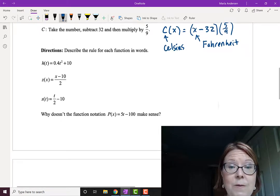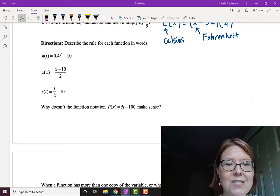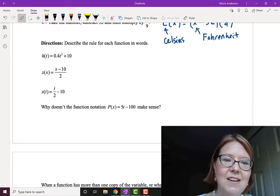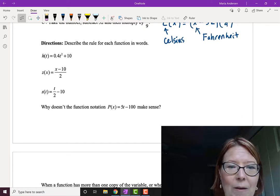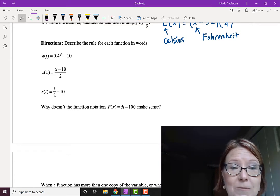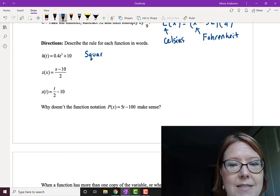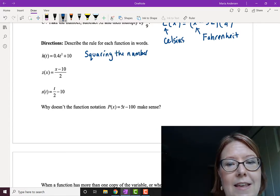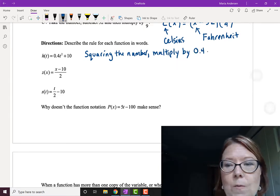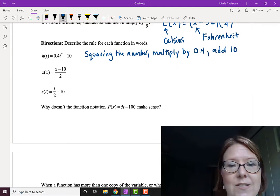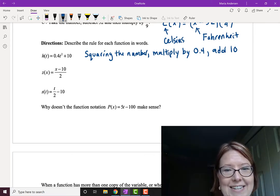Now we'll go backwards — let's see if we can describe each rule we're given as a function in words. Starting with H of T equals 0.4T squared plus 10: what we're doing to the number first is squaring it — that's the T squared part — then we multiply by 0.4 and then we add 10. So we're squaring the number, multiplying by 0.4, and adding 10.